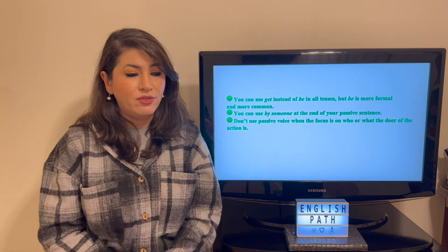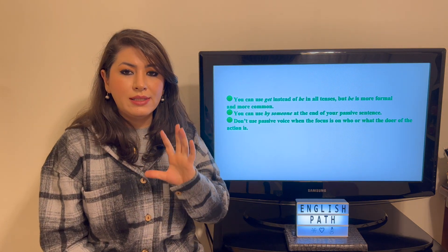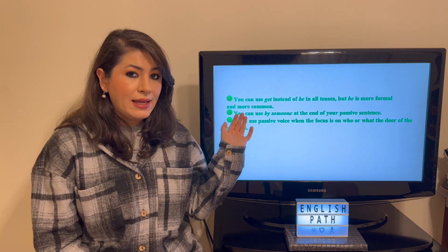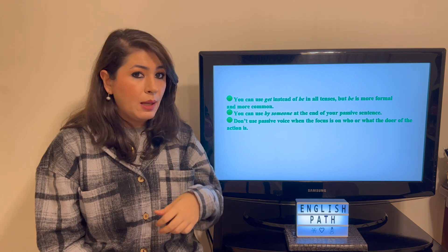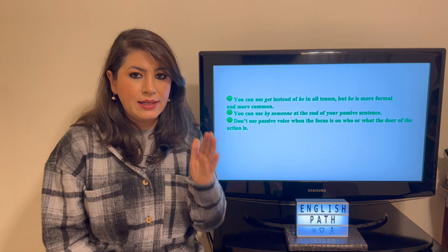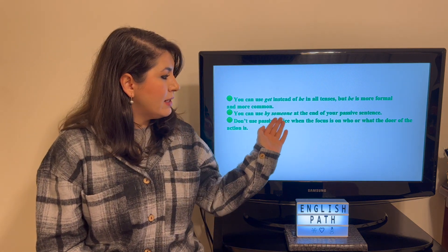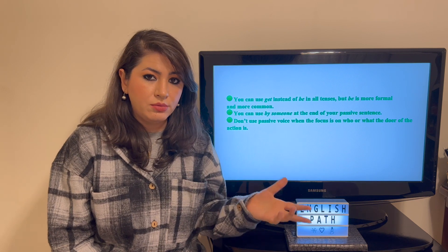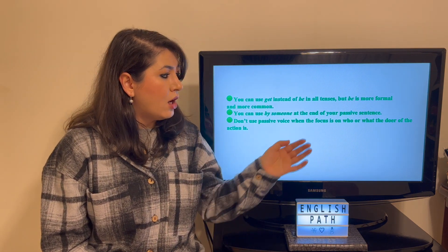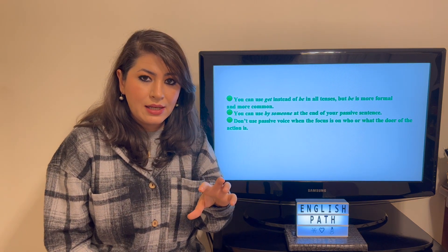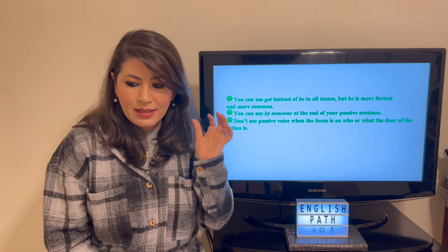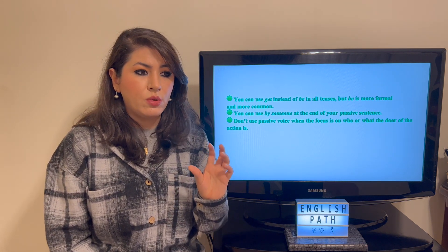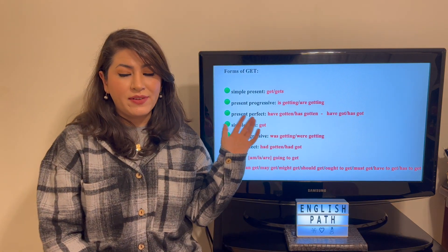Some notes about passive voice: you can use 'get' instead of 'be' in all tenses — 'be' is more common and more formal than 'get,' but in tenses where 'be' cannot be used, 'get' is the only option. You can use 'by someone' at the end of your passive sentence — for example, 'the website was designed by company X' — if you want to mention who designed it. Don't use passive voice when the focus is on who or what the doer of the action is; then use active voice, and mention the subject — also called the agent.